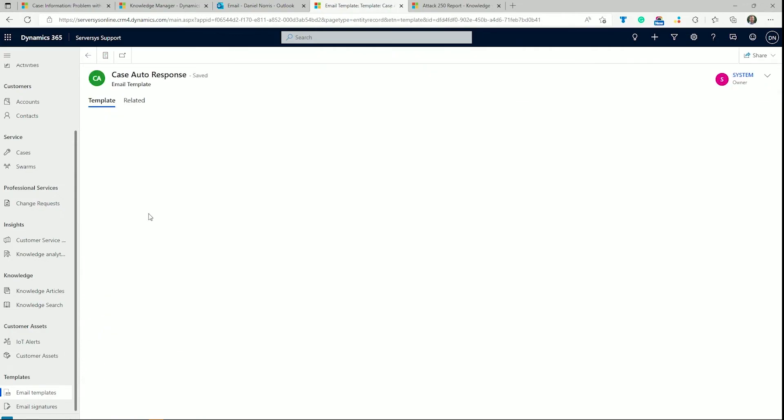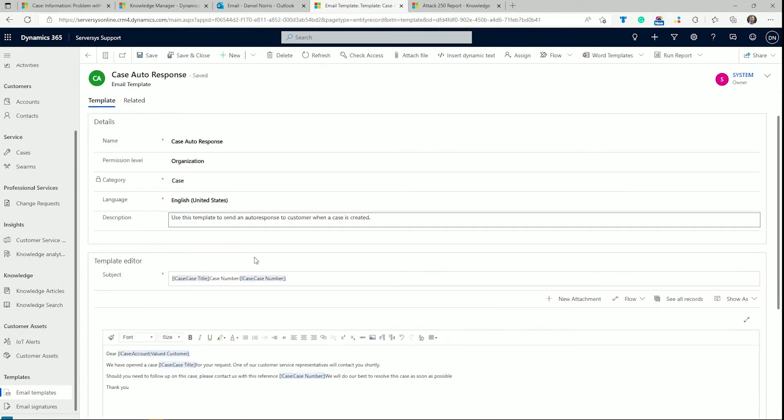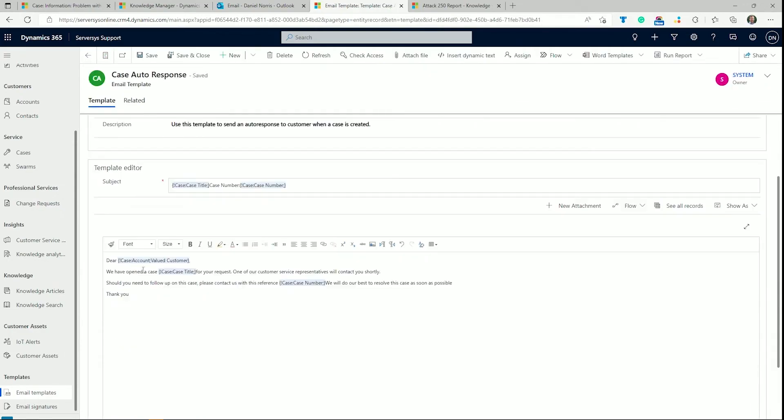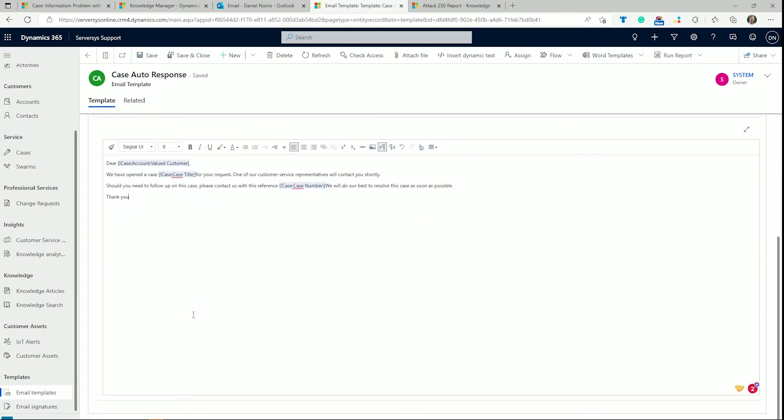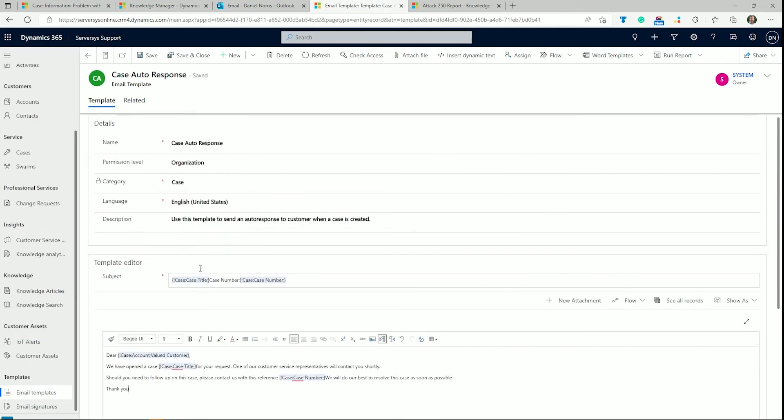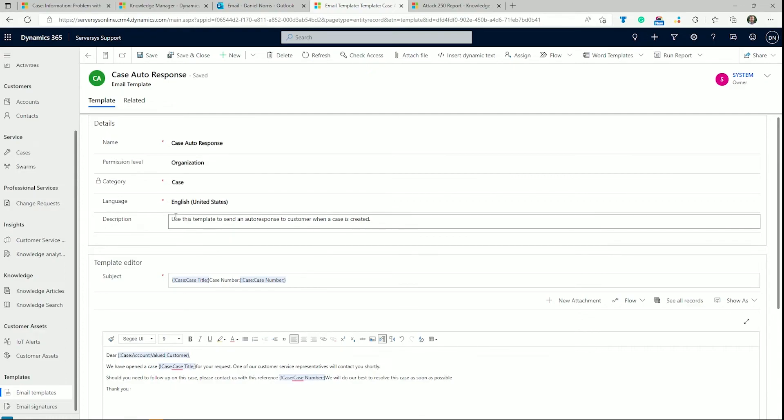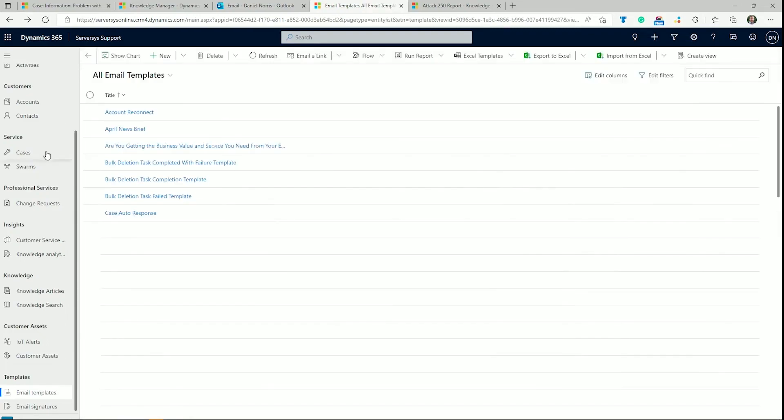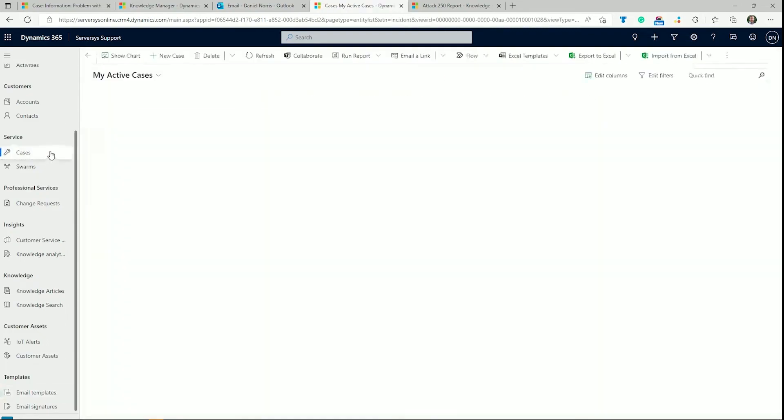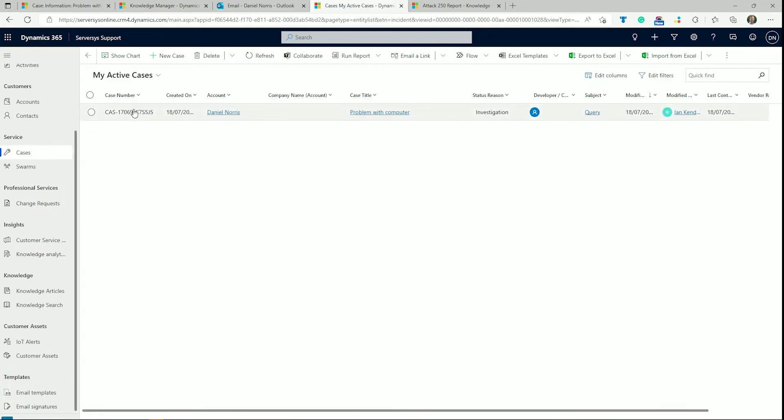You can use dynamic code snippets to personalize the email, for example, using the customer's first name or referencing the unique case number. This capability relieves agents of manual email processes, keeps communication consistent, prevents human error, and saves significant time while delivering better service.